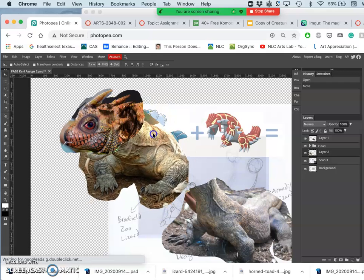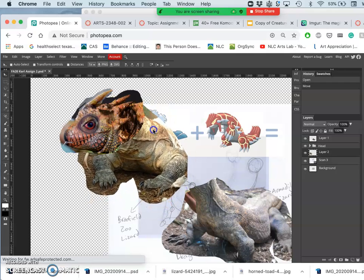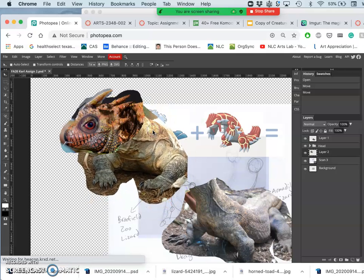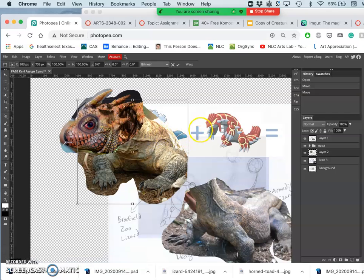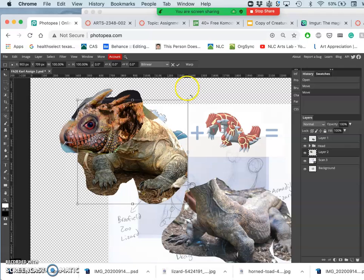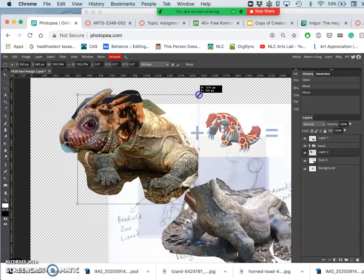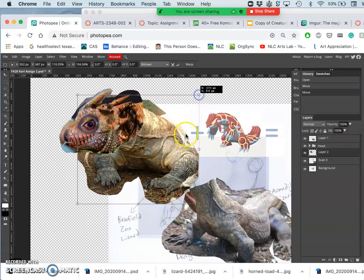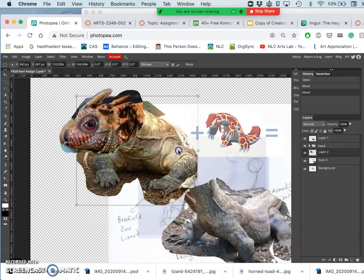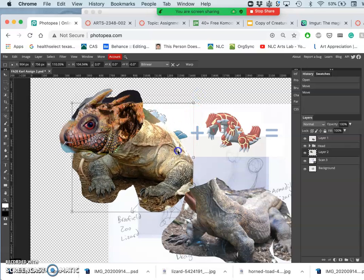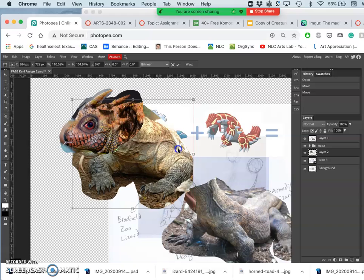And then I just angle that reference underneath my head as it is, and I'm going to hit Control-T. And I'm going to see where the overlap makes sense and distort it a little bit.